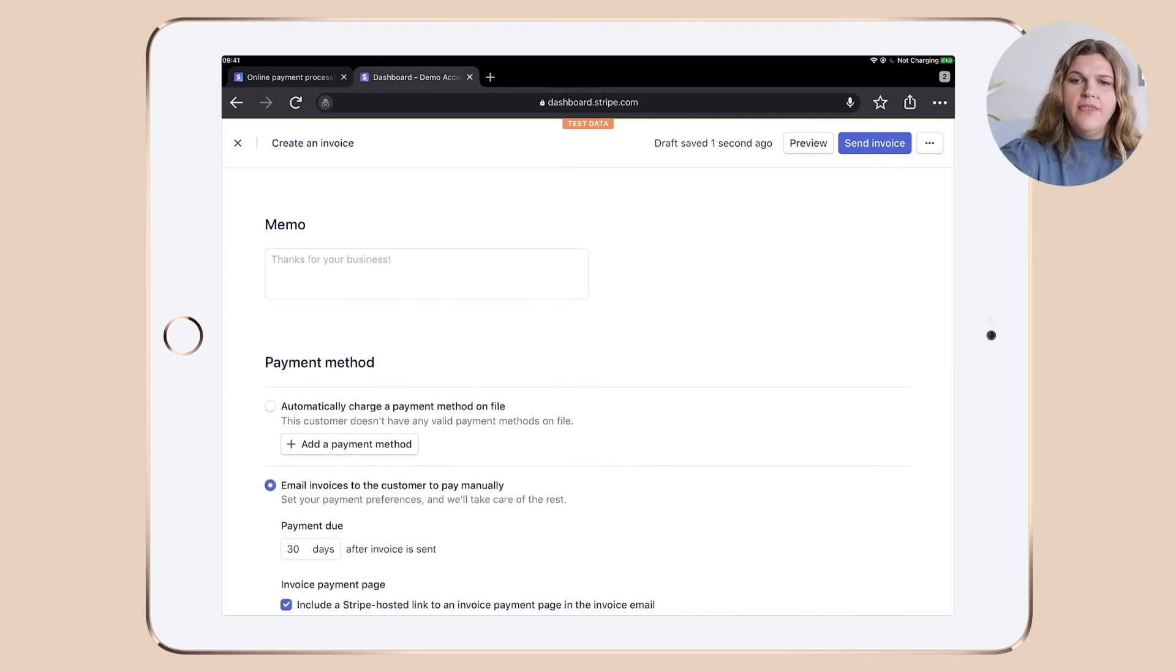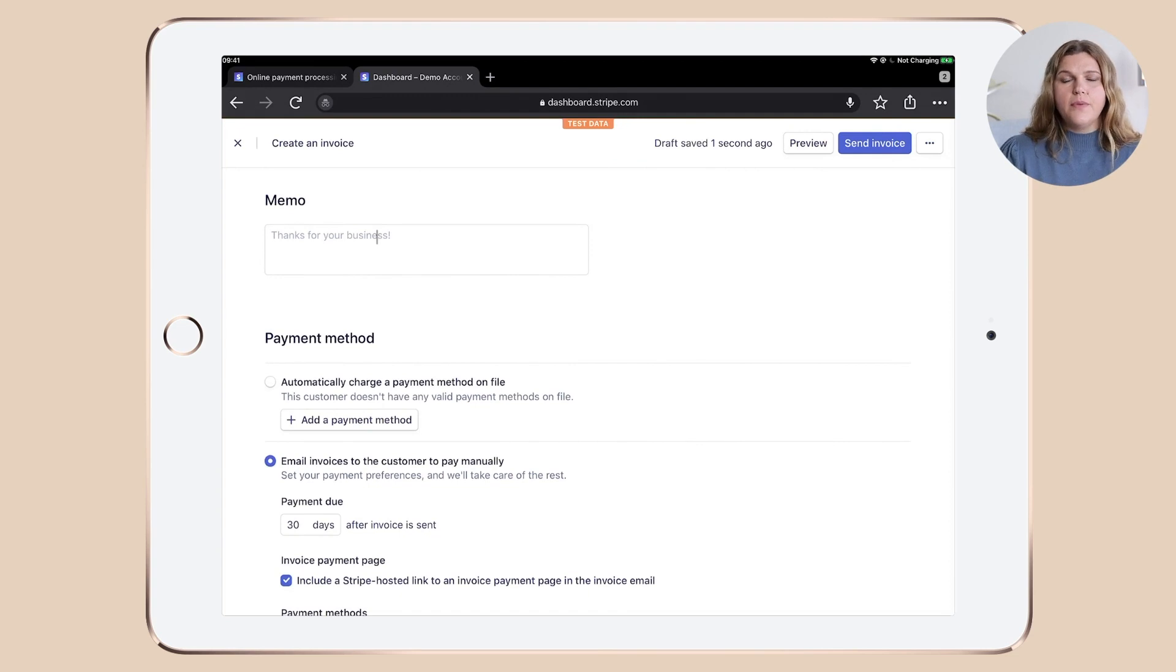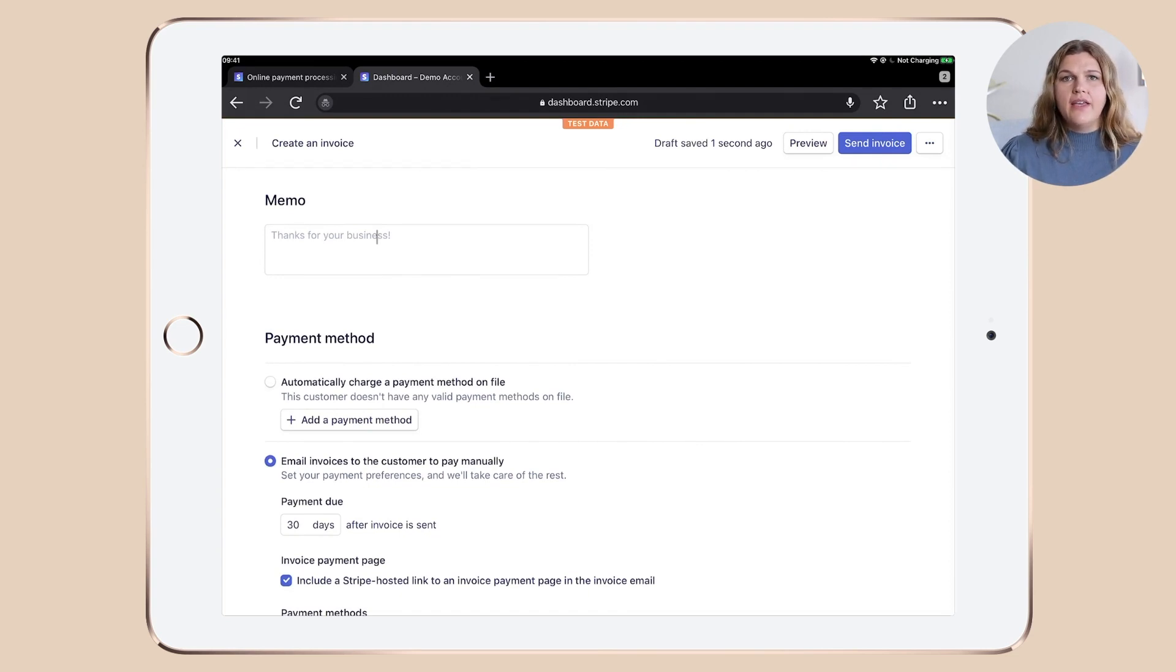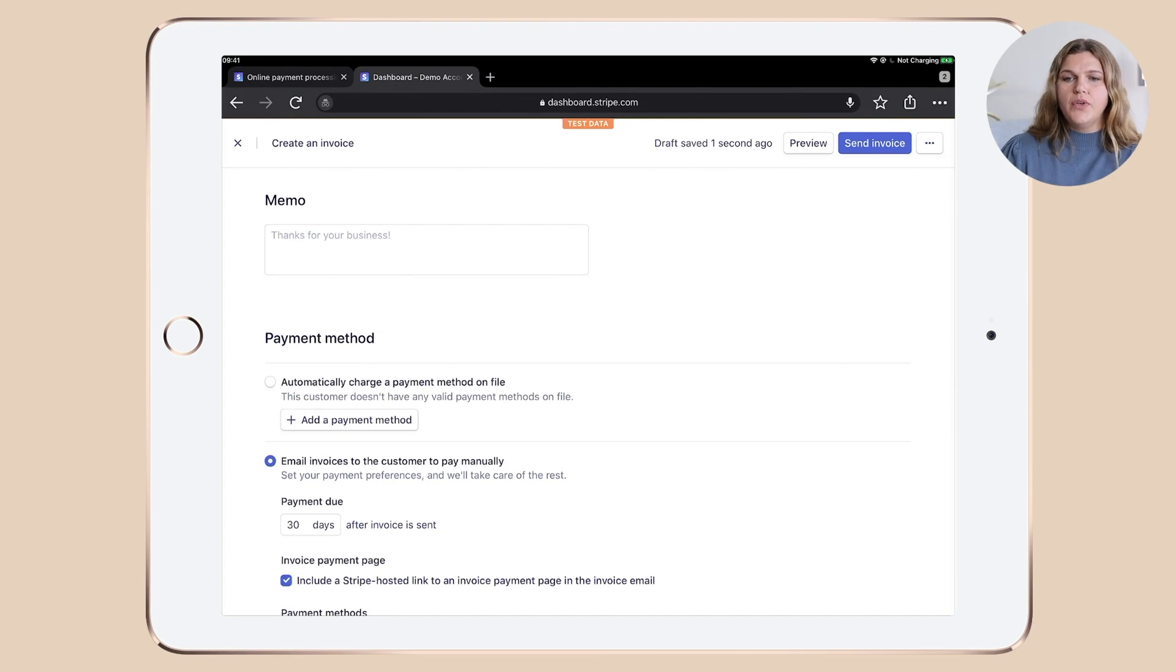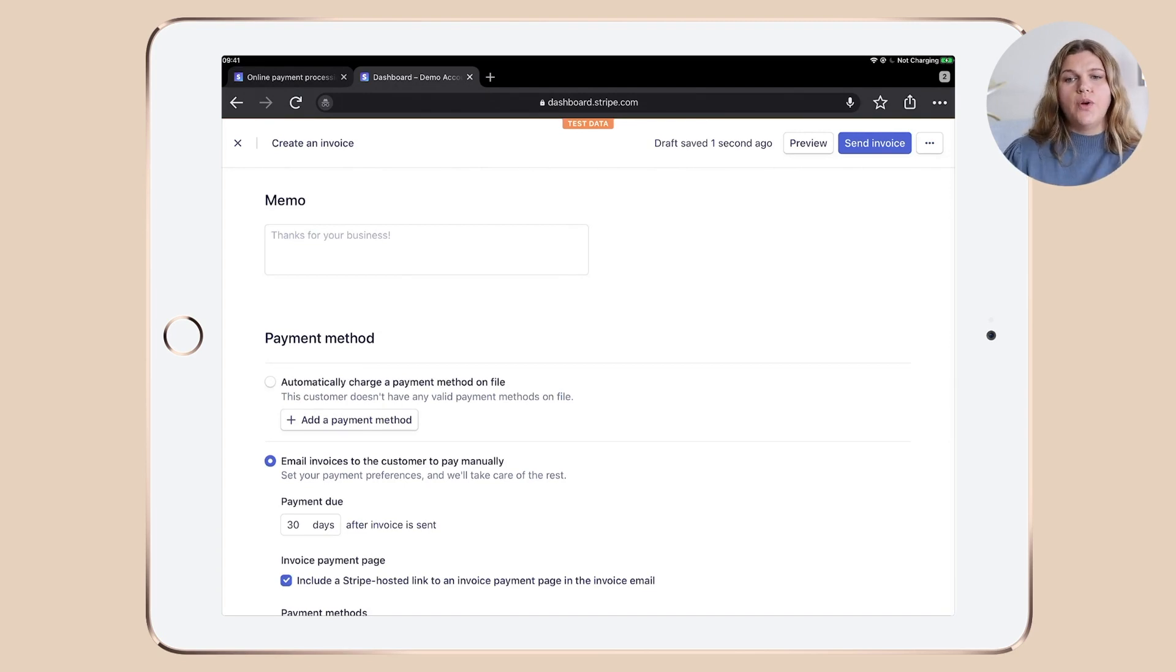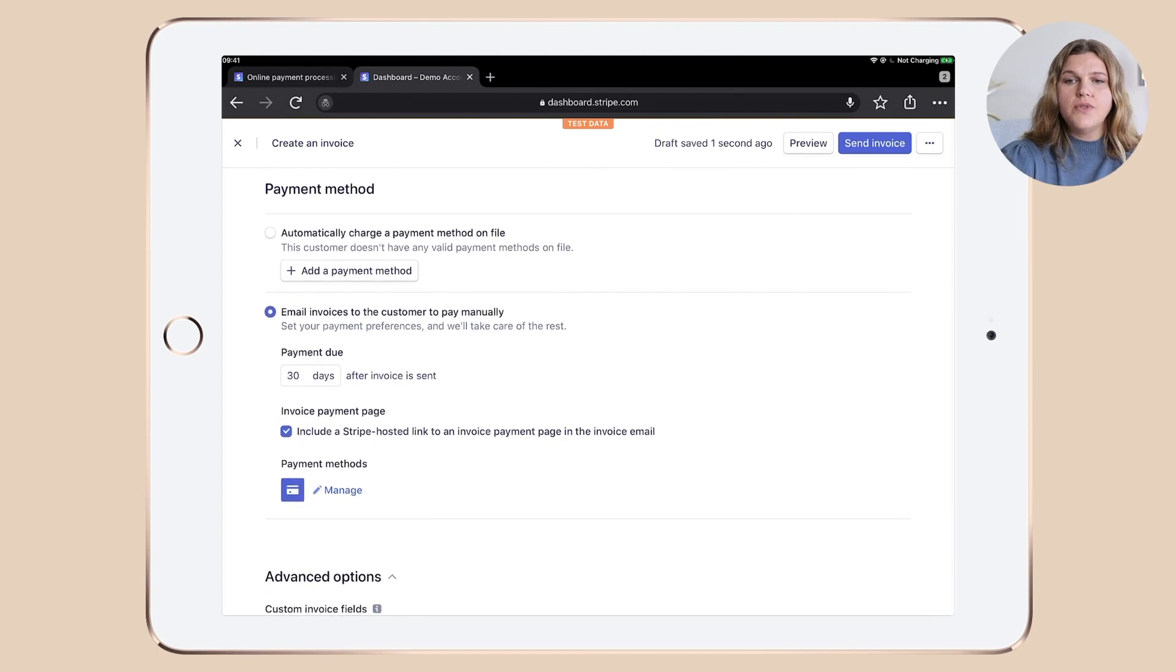In this paragraph here, you can either thank the client for the business or put something in saying like, if you pay this invoice, you accept my terms and conditions and put a link to your terms and conditions in there. It's totally up to you how you want to use this box.